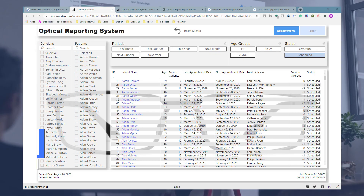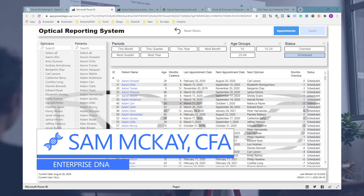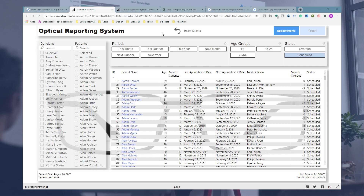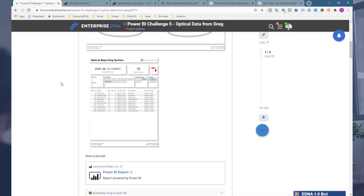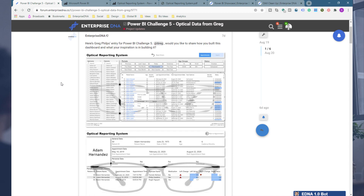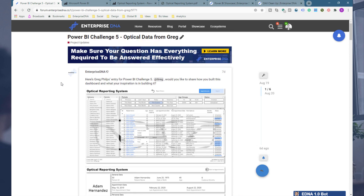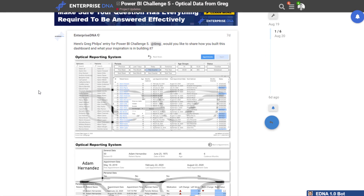Hey everyone, Sam McKay here from Enterprise DNA. I want to call out another amazing reporting solution that came into a recent Power BI challenge we put on at Enterprise DNA. Greg Phelps, who is an Enterprise DNA expert, has really taken things to another level with this particular submission.